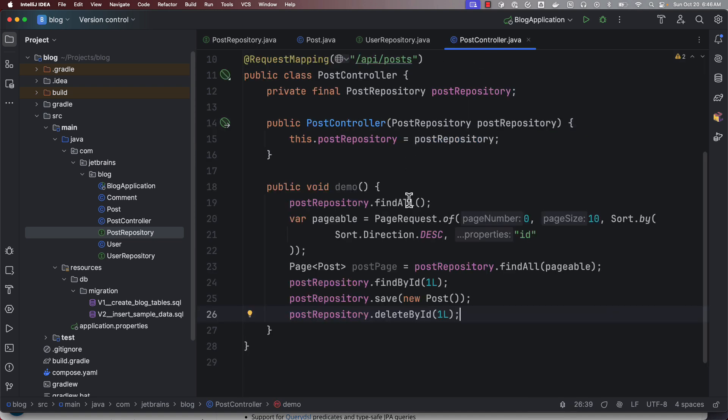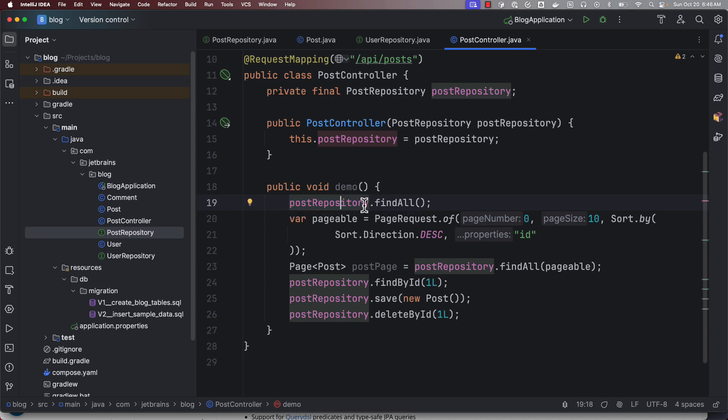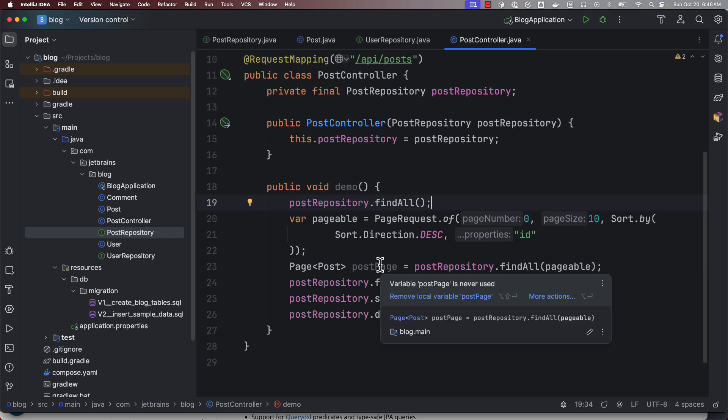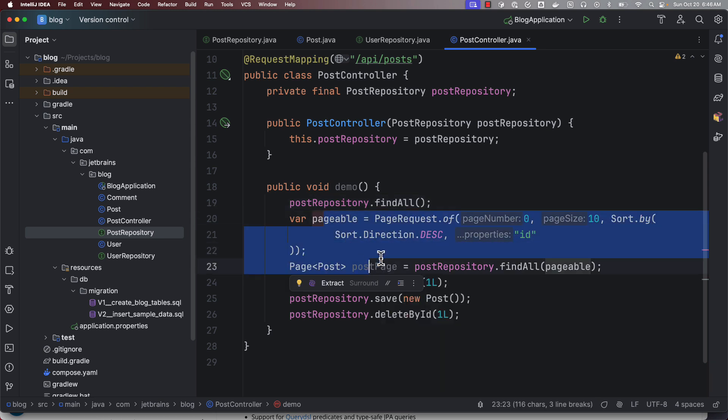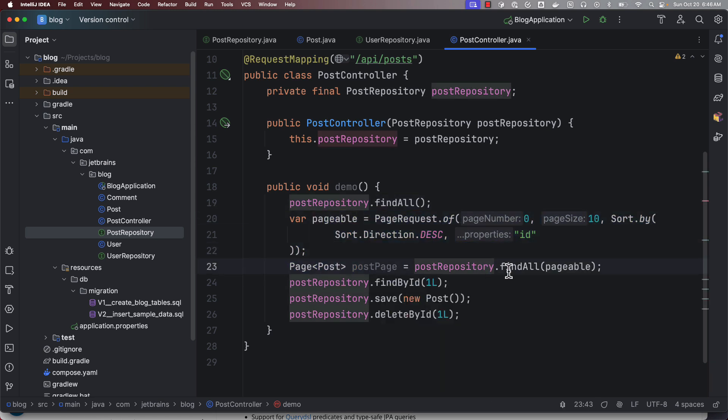Let's take a look at how we can use a repository. Here I can call postRepository.findAll to get all the POST entities, or if I want to load just a page of POST entities, I can use this Pageable object and pass it to findAll and load only a subset of the POST entities.